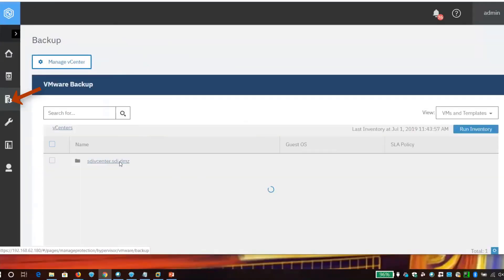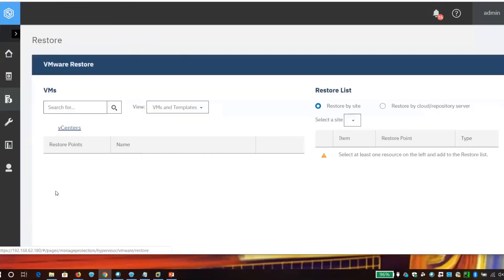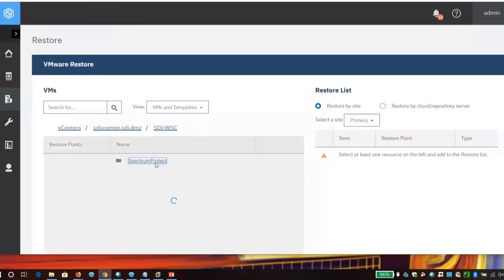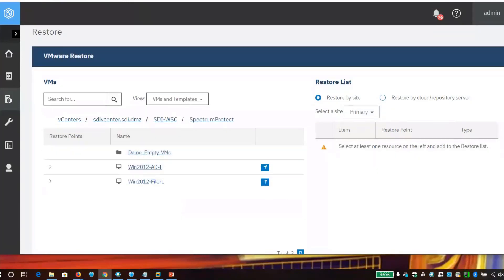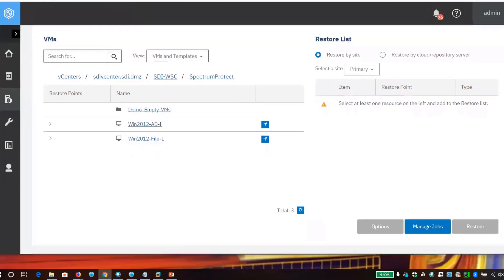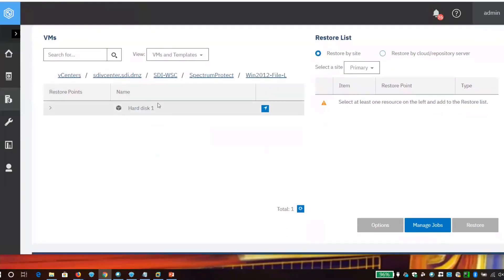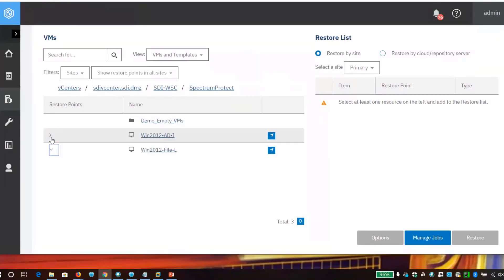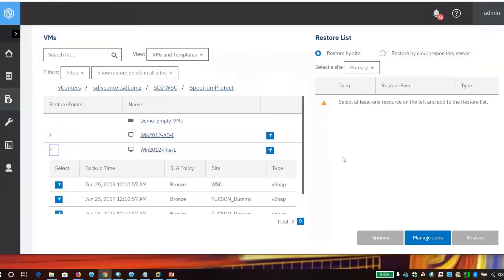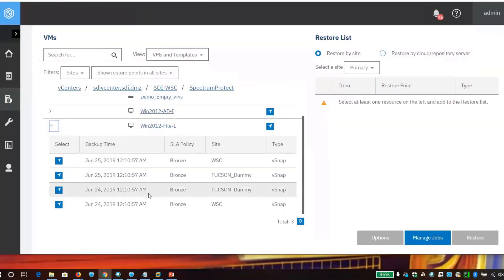But I'm going to go ahead and do a vSphere recovery. I'm going to navigate down, find my different recovery points. And here's my Windows 2012 File VM that's been backed up. I can bring back different disks and things of that nature, but I want to bring back the entire machine. I don't trust the most recent recovery point. I'm going to go back one recovery point. And you can go back as far as you need to.